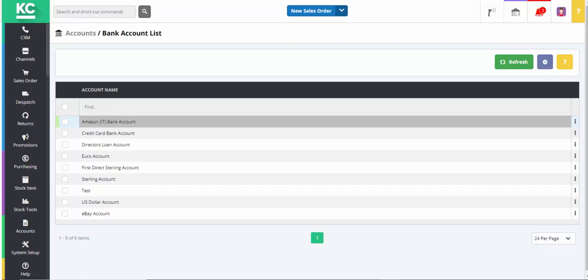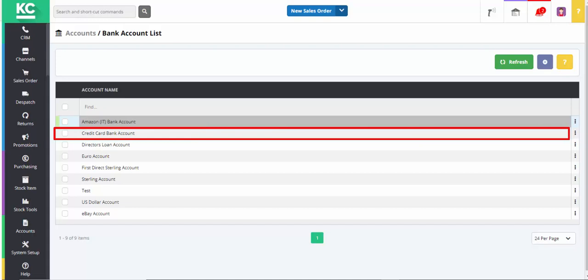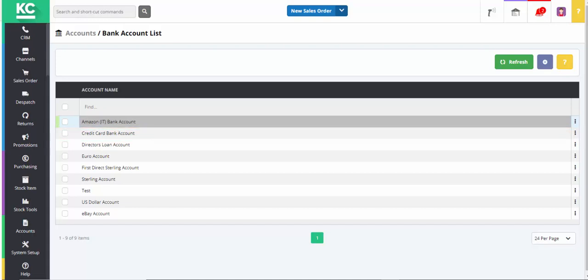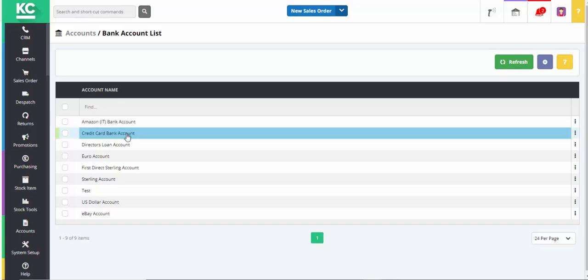In this example, we'll use batch reconciliation in our credit card bank account. We've set our system up so that all credit card payments go into this account, so we can reconcile it easily when we receive our statement from our credit card payment provider. We'll now double-click on the account to open it.